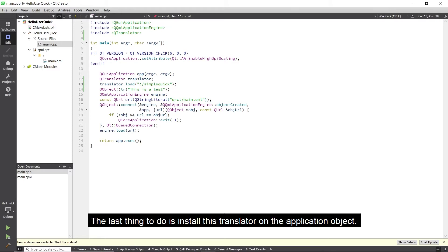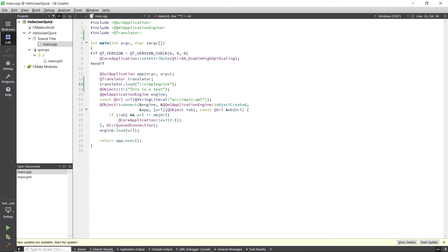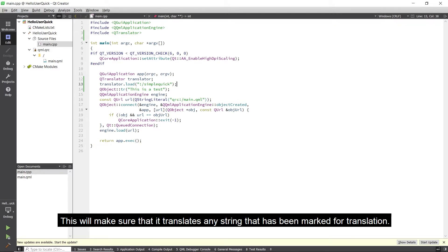The last thing to do is install this translator on the application object. This will make sure that it translates any string that has been marked for translation.